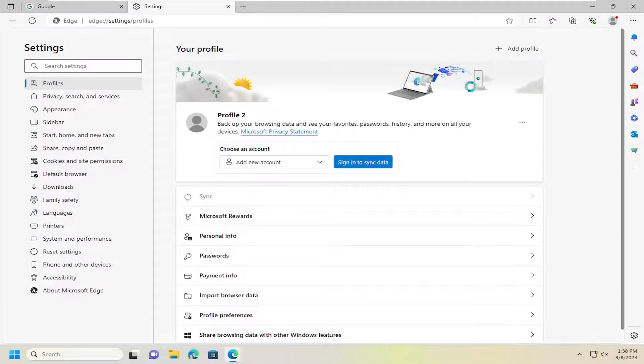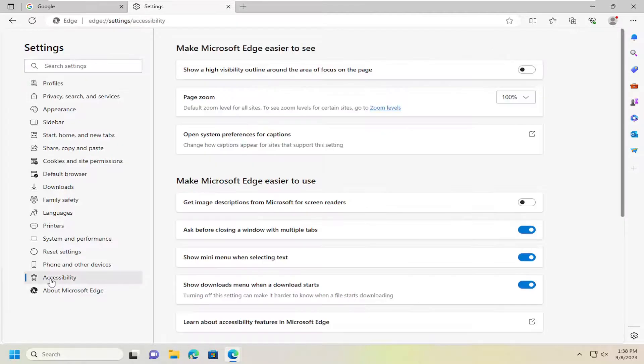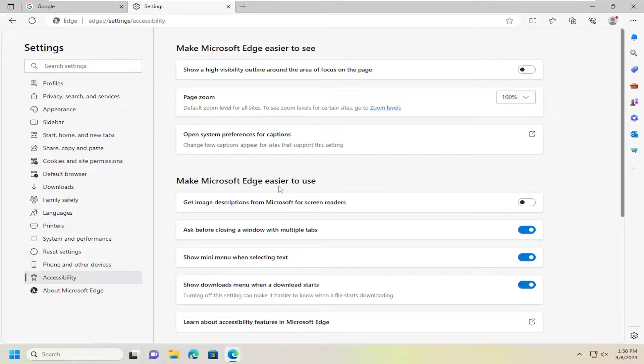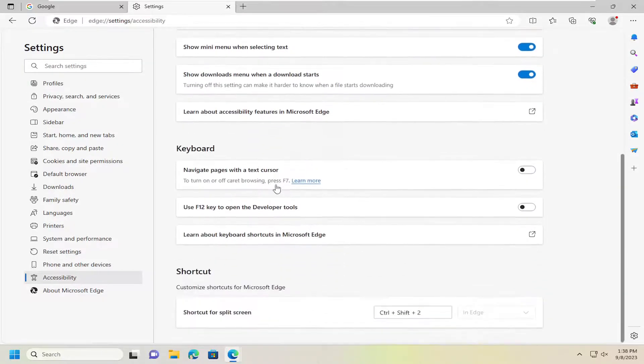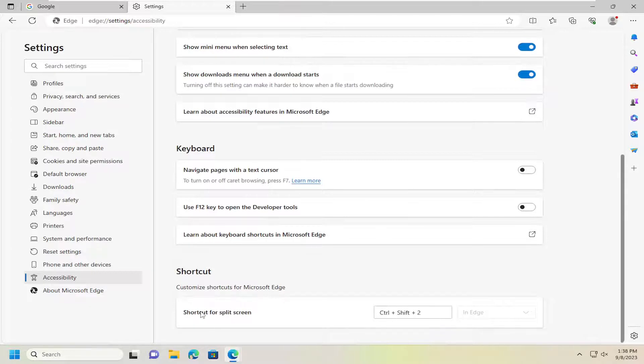On the left side, you want to select accessibility. And then on the right side, scroll down underneath shortcut, customize shortcuts for Microsoft Edge, shortcut for split screen.